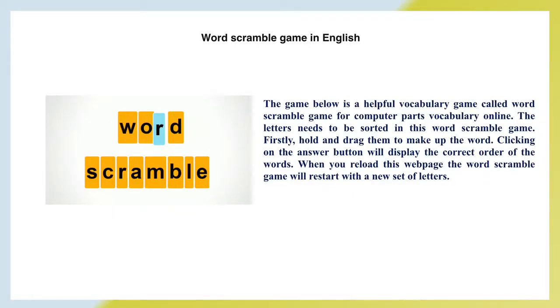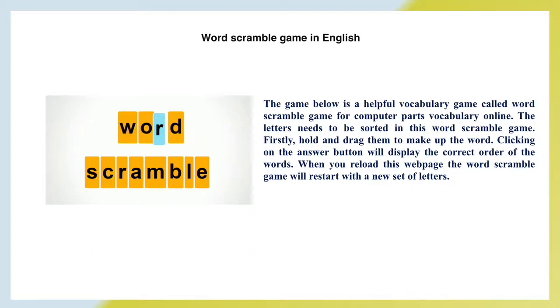Word Scramble Game. In English, the game below is a helpful vocabulary game called Word Scramble Game for computer parts vocabulary online. The letters need to be sorted in this Word Scramble Game. First, hold and drag them to make up the word. Clicking on the answer button will display the correct order of the words. When you reload this web page, the Word Scramble Game will restart with a new set of letters.